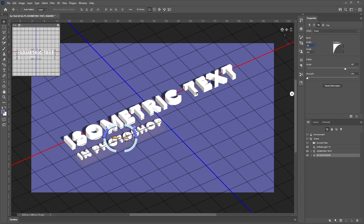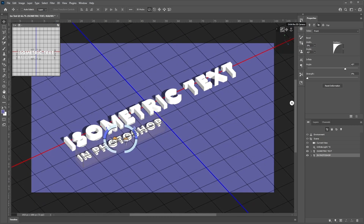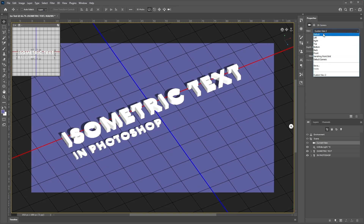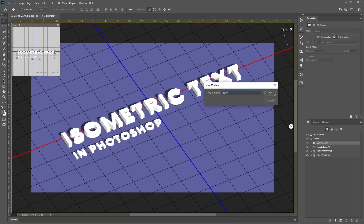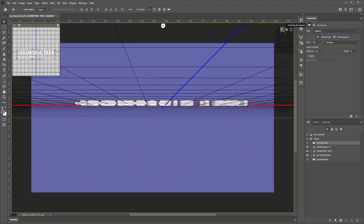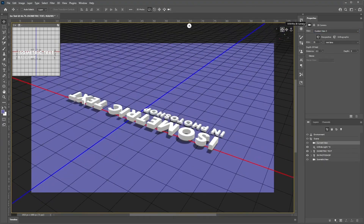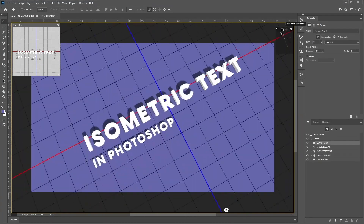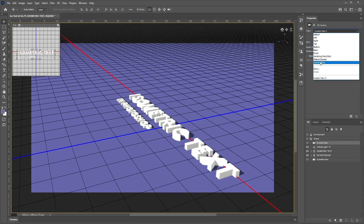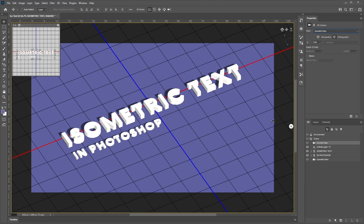Now let's save our view. Once you're happy with the current view, select Current View, go to Properties, and select Save under the dropdown. Name your view — let's call it Isometric View — and click OK. This saves our view, so if we switch to a different angle, we can go back to our saved view by selecting it, and it will snap right back to how we had it before.